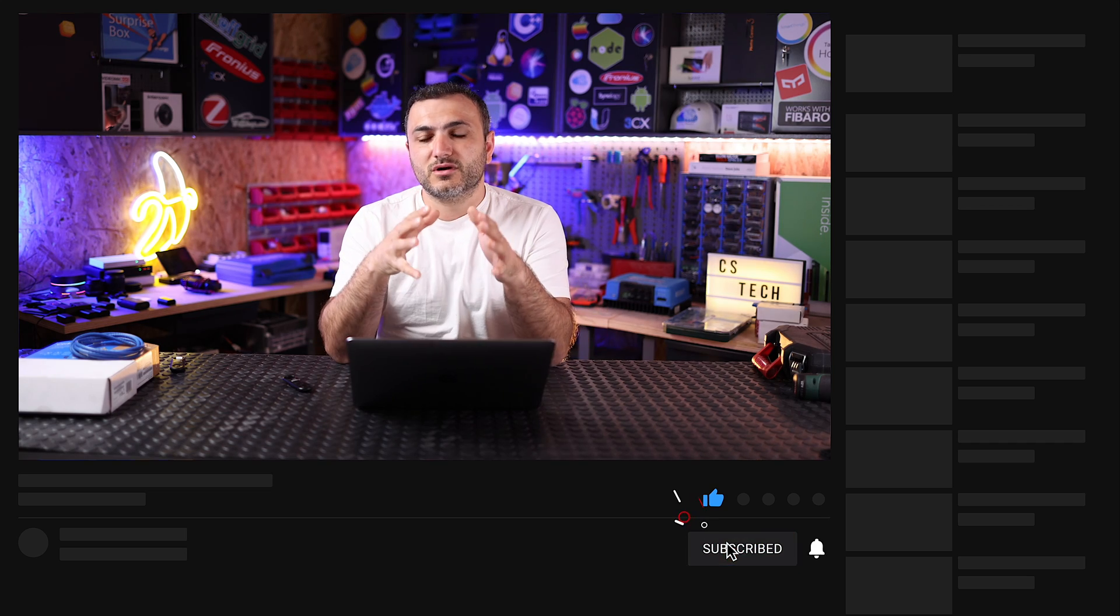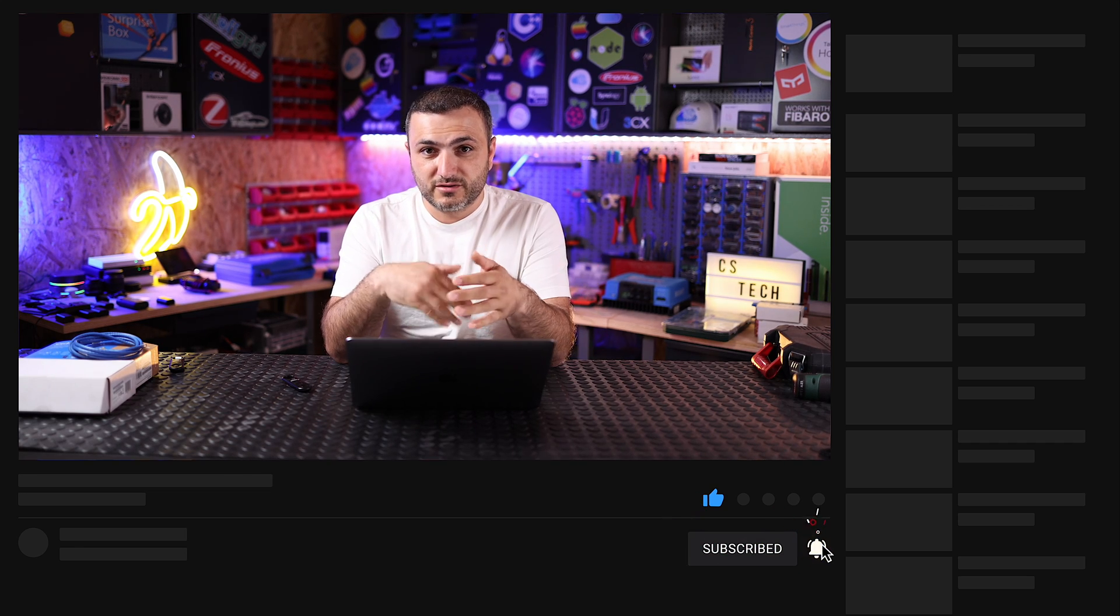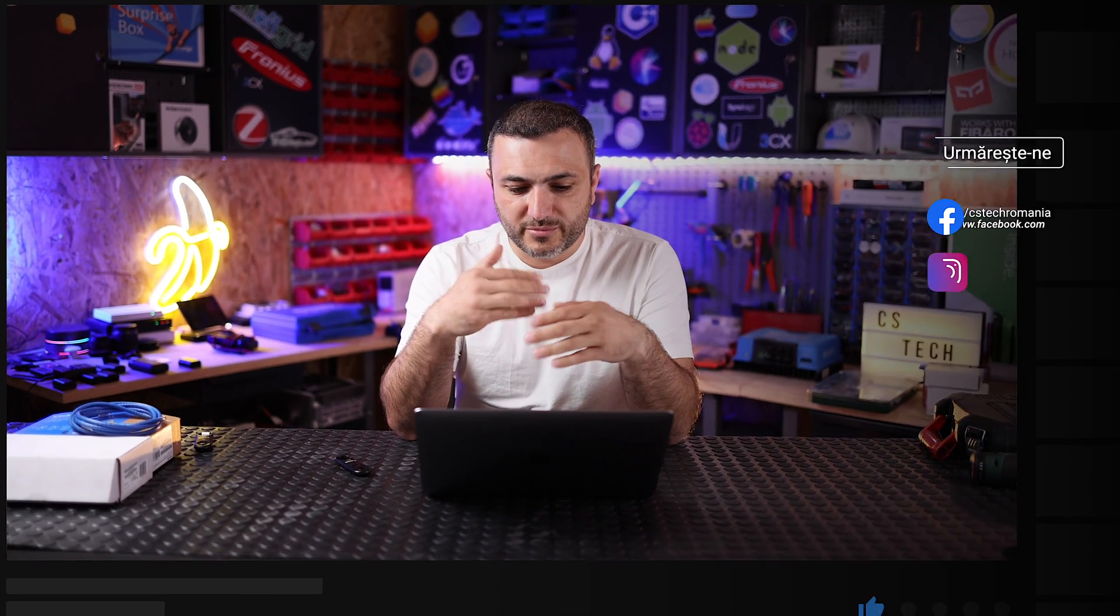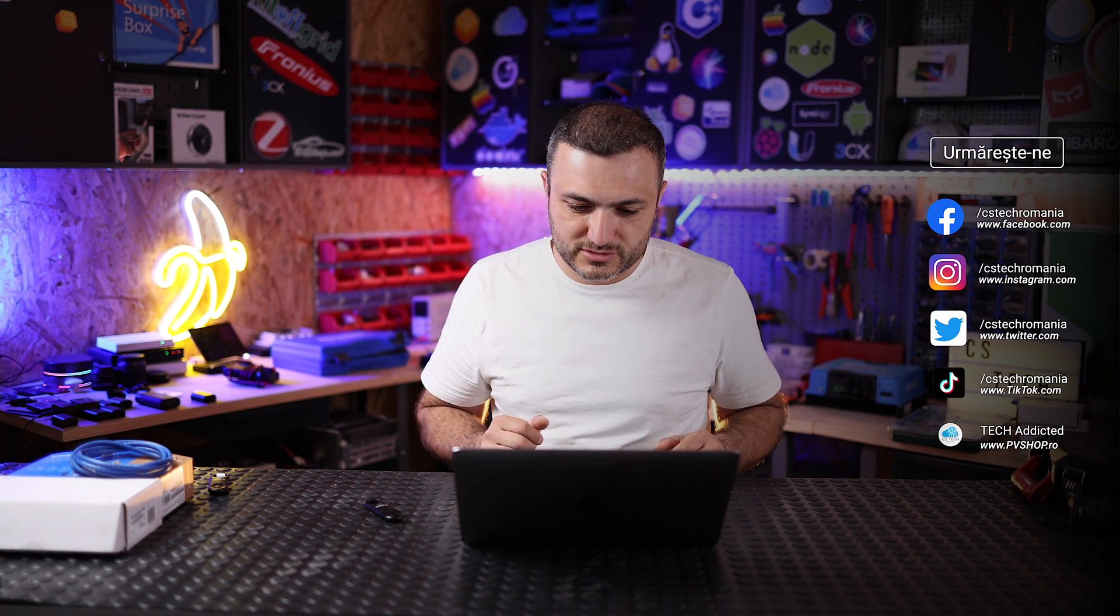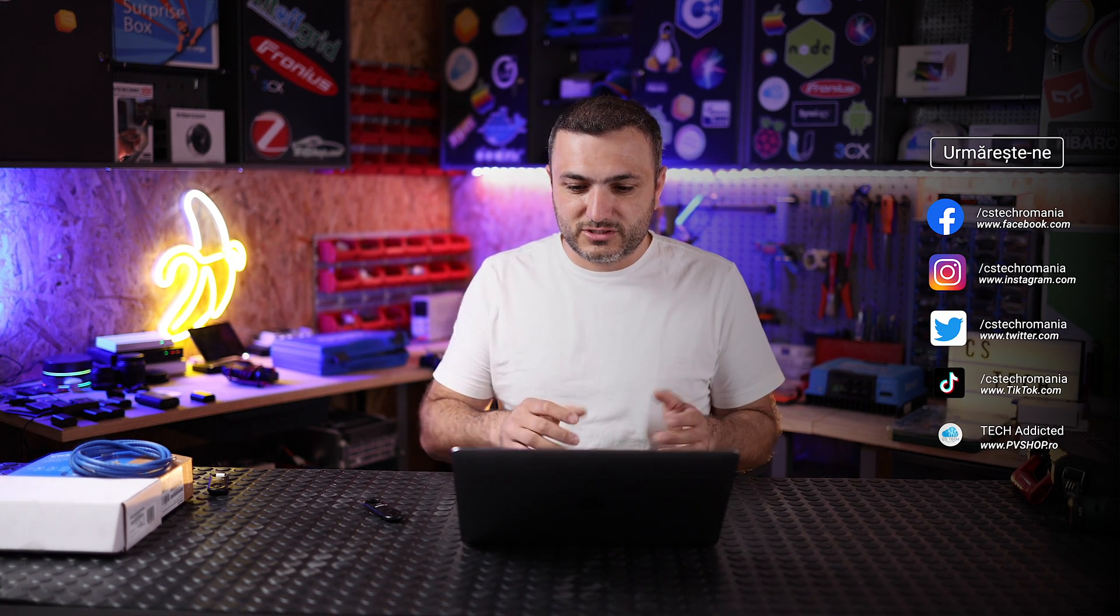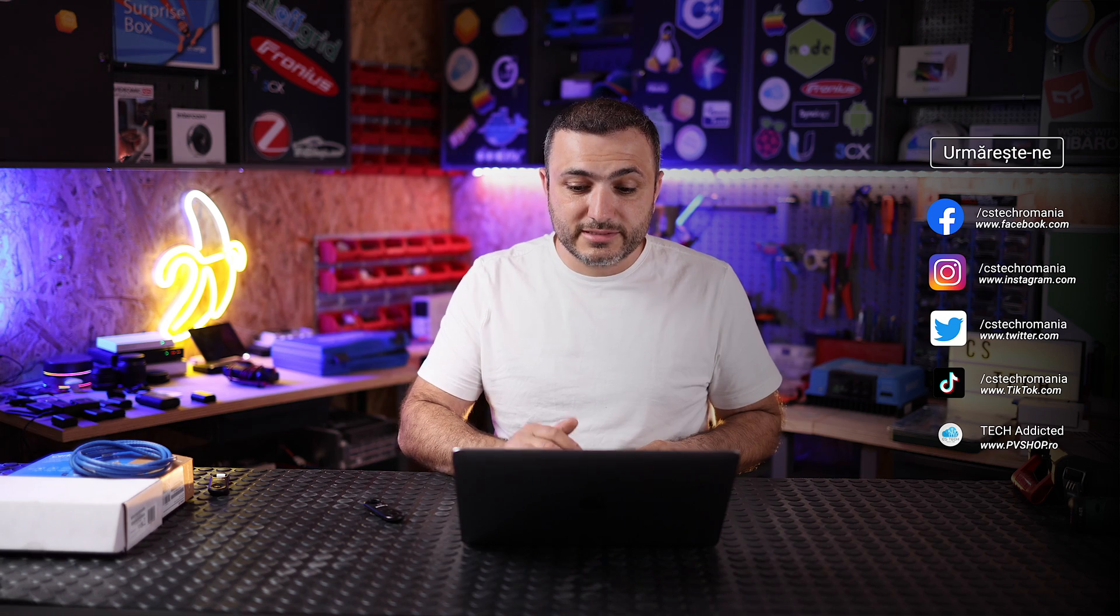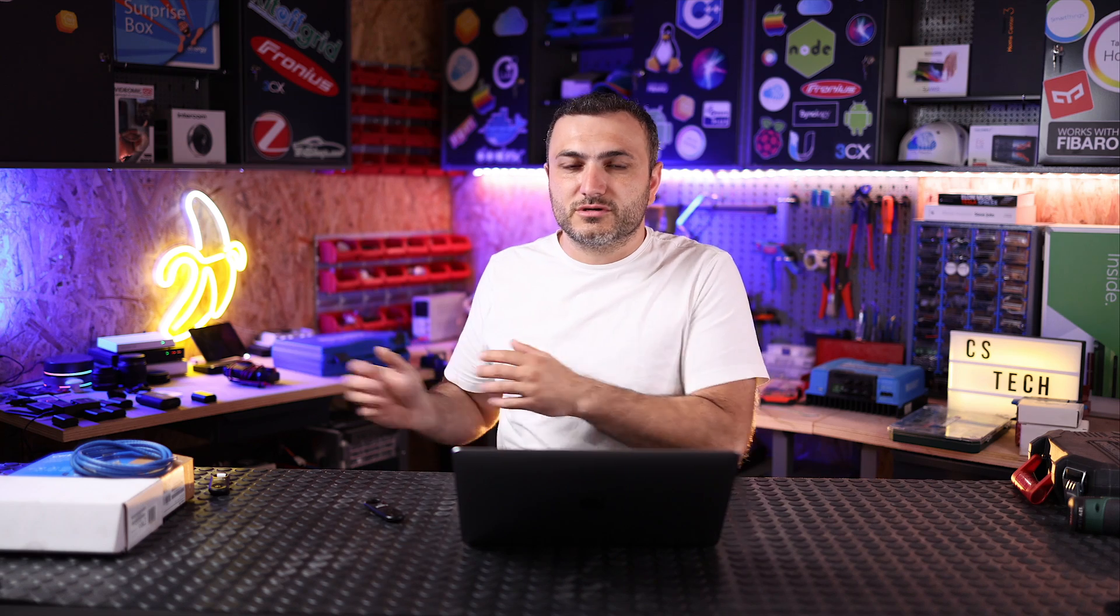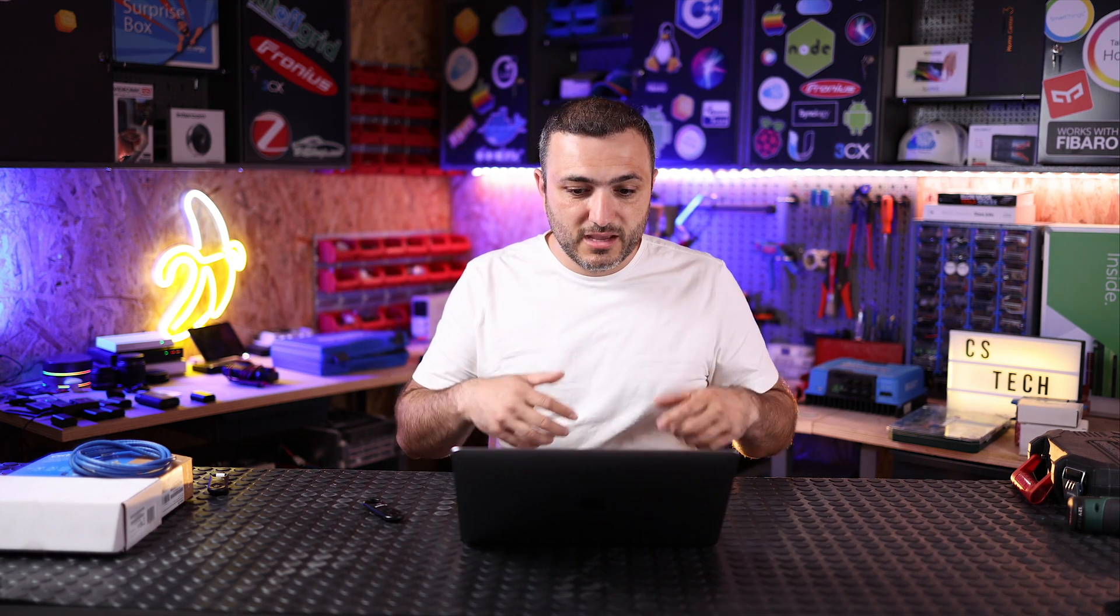In this video we're going to talk about the update from VRM, because Victron updates their VRM portal periodically and they give us possibility to have new functions. The new function in this VRM update is about energy that was sent from your solar system to your car via charging station.